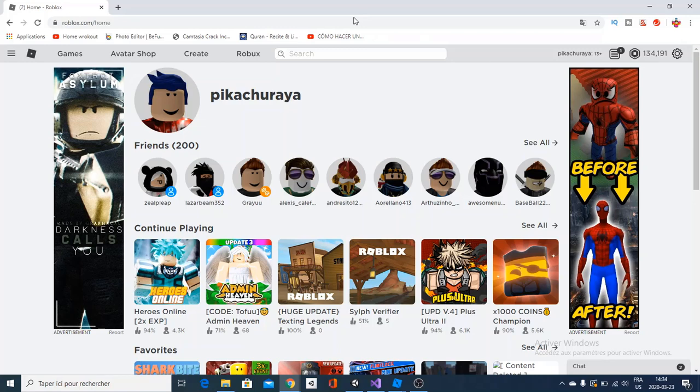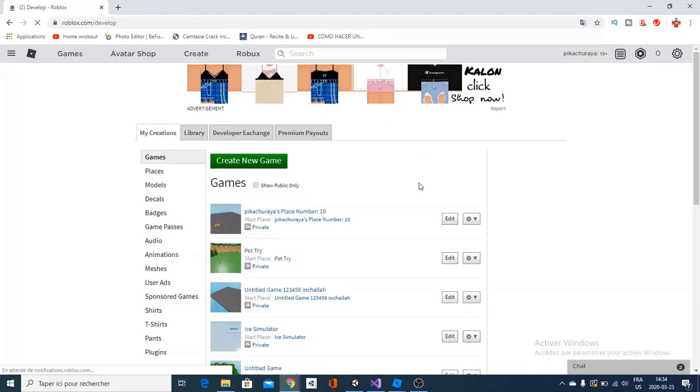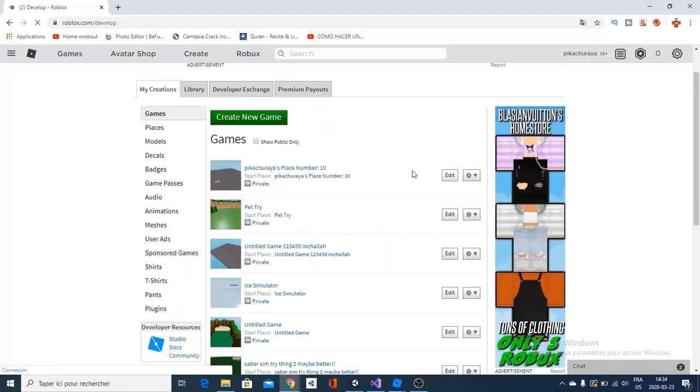All you have to do is go and create, wait for it to load, and find the game. So yeah, you're going to see all your games here.